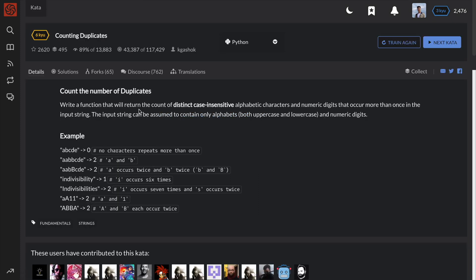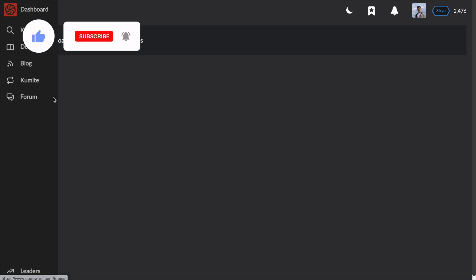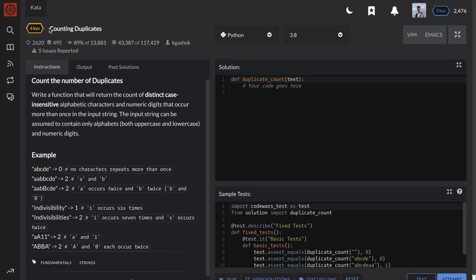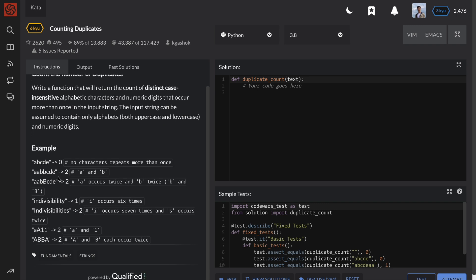We need to write a function that will return the count of distinct case-insensitive alphabetic characters and numeric digits that occurred more than once in the input string. The input string can be assumed to contain only alphabets, both uppercase and lowercase, and numeric digits. Basically we need to count how many unique characters are duplicated in the text.